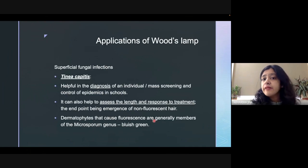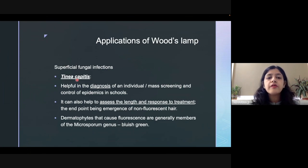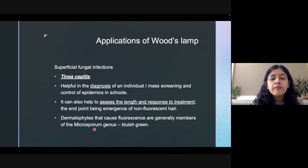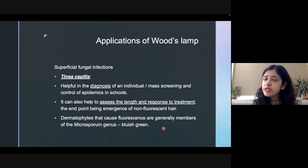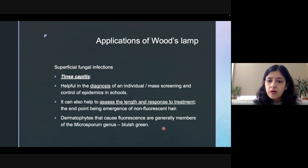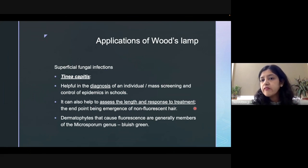Now let us learn the various applications of Wood's lamp. Wood's lamp in dermatology can be used in the diagnosis of superficial fungal infections. Tinea capitis is a disease which can be diagnosed with the help of Wood's lamp. Sometimes we get confused whether it is tinea capitis or alopecia areata. Tinea capitis caused by fungi of the Microsporum genus will emit a bluish-green color, helping us to differentiate it from alopecia areata. It also helps in mass screening — particularly in schools — to screen students for tinea capitis, and also to assess the response to treatment.